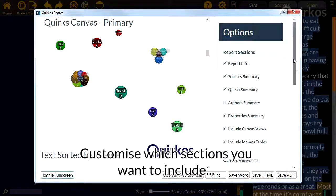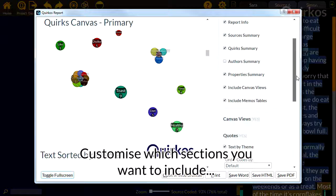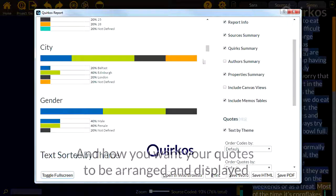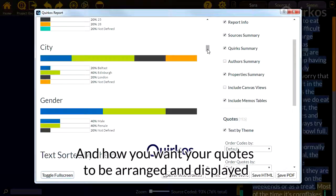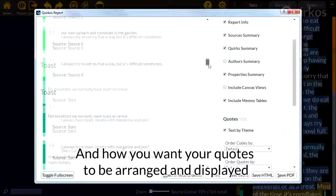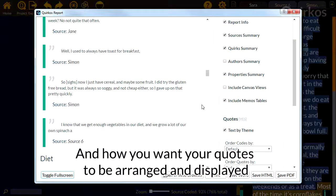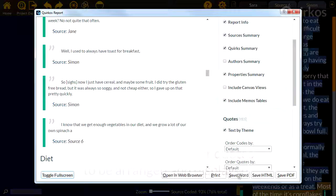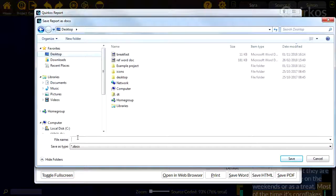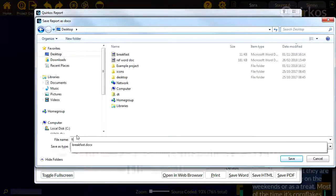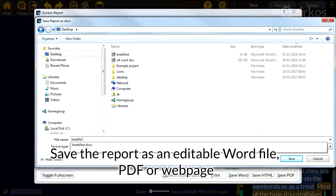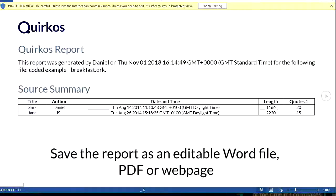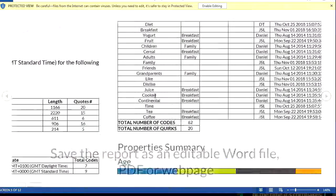Customize which sections you want to include and how you want your quotes to be arranged and displayed. Save the report as an editable word file, PDF or web page.